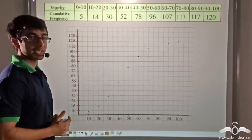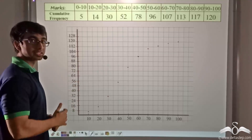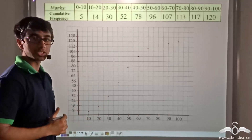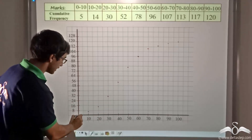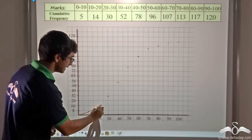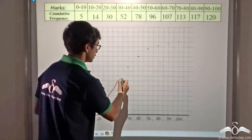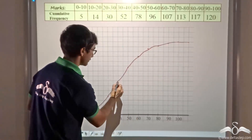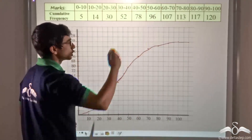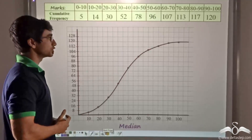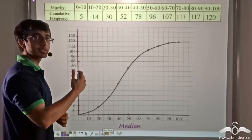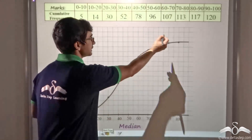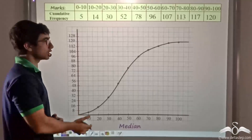To draw the ogive it must be done freehand — no ruler can be used because no straight lines are involved. The ogive starts from the origin and must intersect all the plotted points. Always remember that the ogive must pass through each and every point marked on the graph.